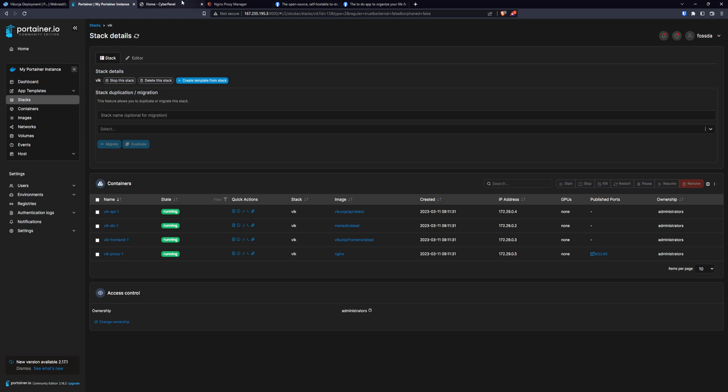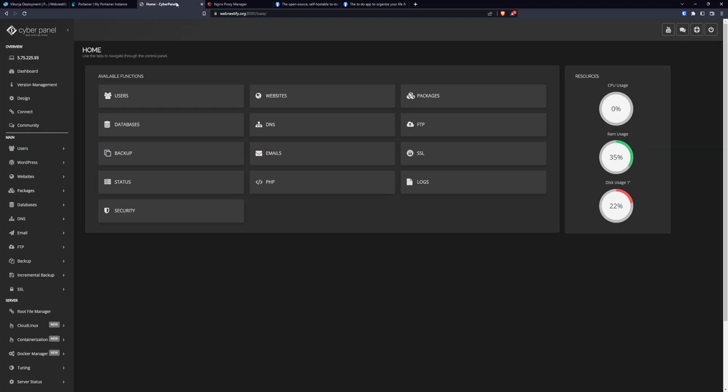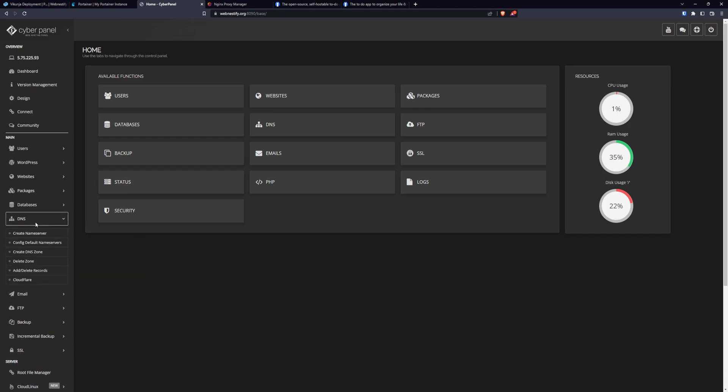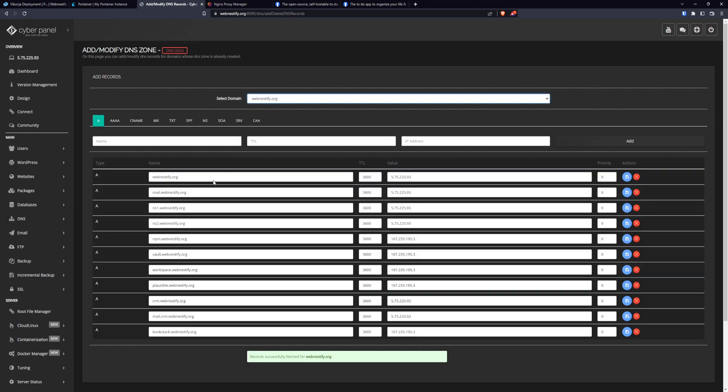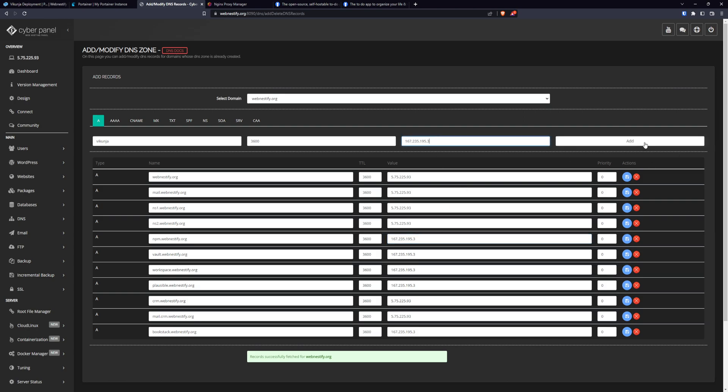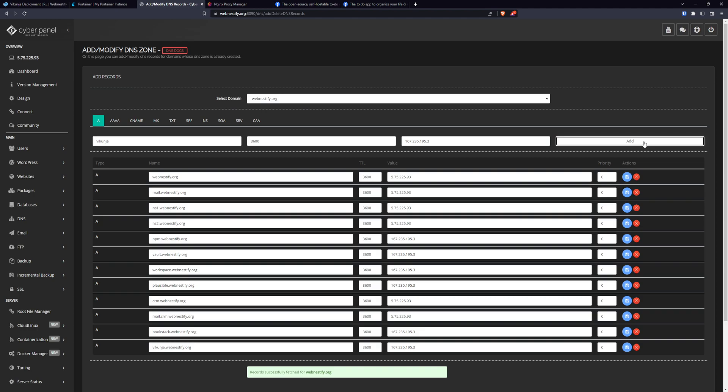So you will need to go to your DNS management system. In our case, we deployed our Cyberpanel. So we go back to DNS, add record. You will choose your domain. We name it Vikunja. This will be default. And also we will need to copy our server IP and we click add.